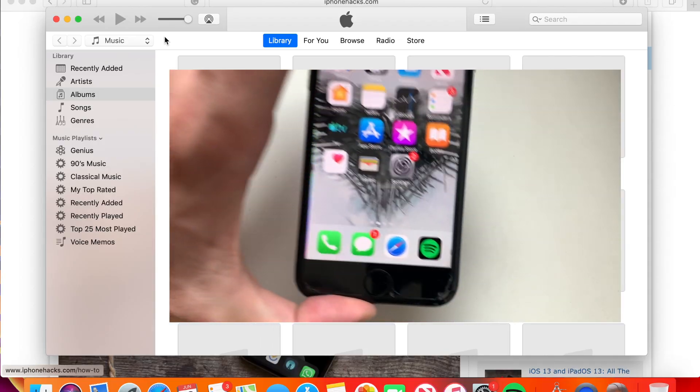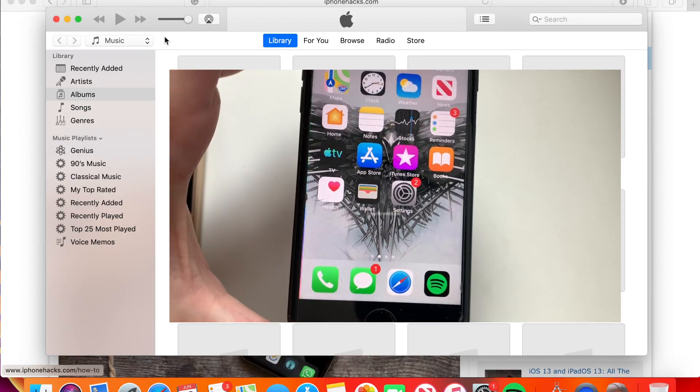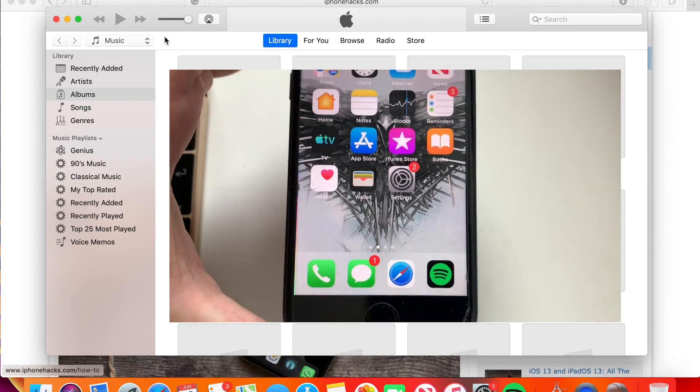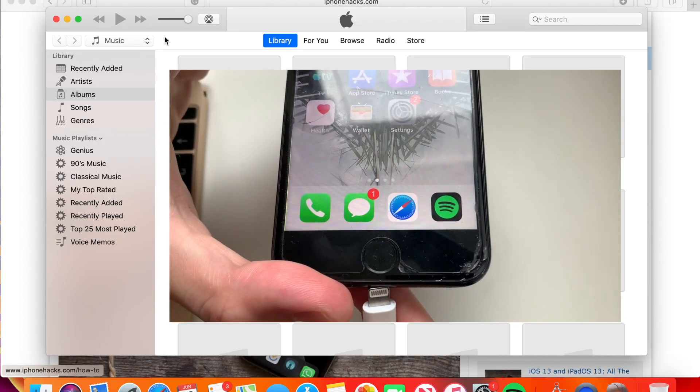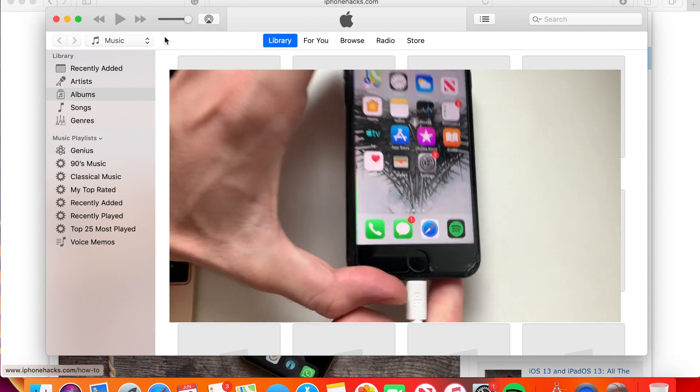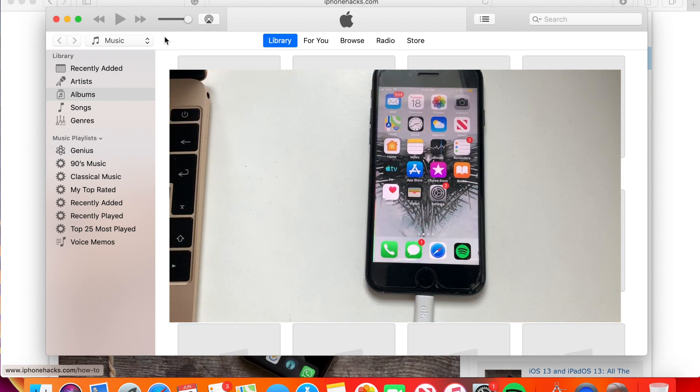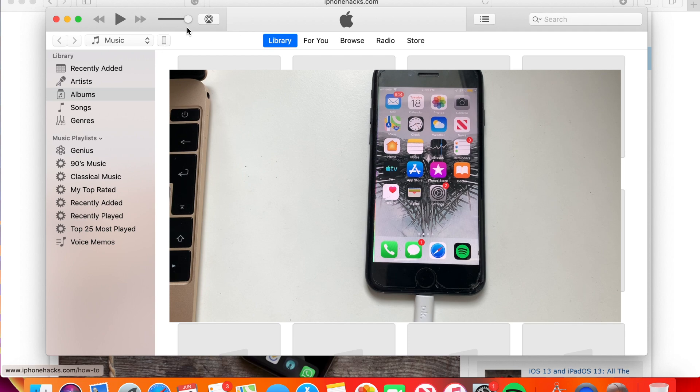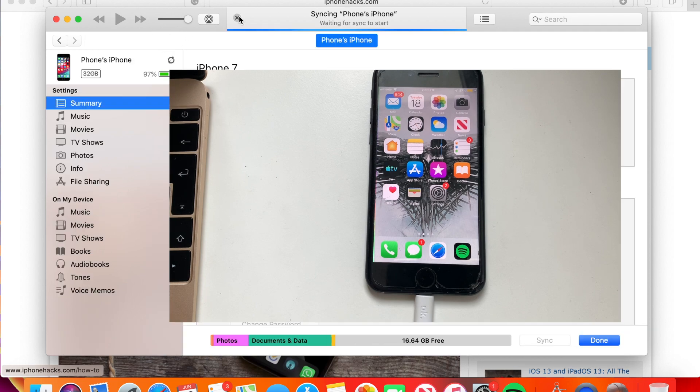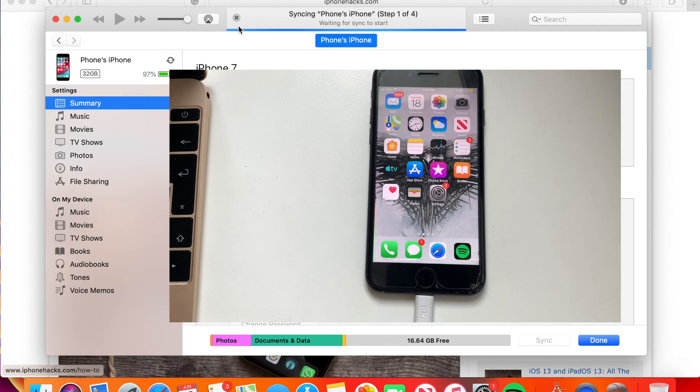Stay tuned guys. As you can see, this is an iPhone 7 here. I'm going to connect it to my laptop. You have to do a backup in case anything happens. In my case, I'm just going to cancel it because I already did one before this video.